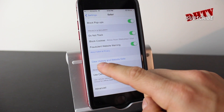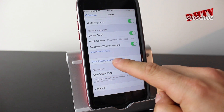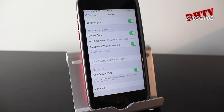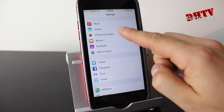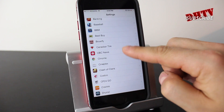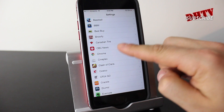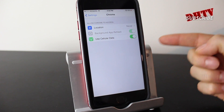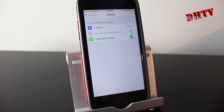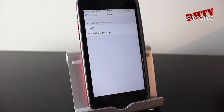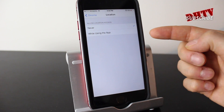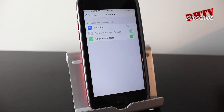At the bottom of Safari settings, clearing your history and website data is always a good practice to keep things fresh. For those of you using Chrome, scroll down to the Chrome section in Settings where you can set options like cellular data usage and location services — you can set location to 'While Using the App' or 'Never.'